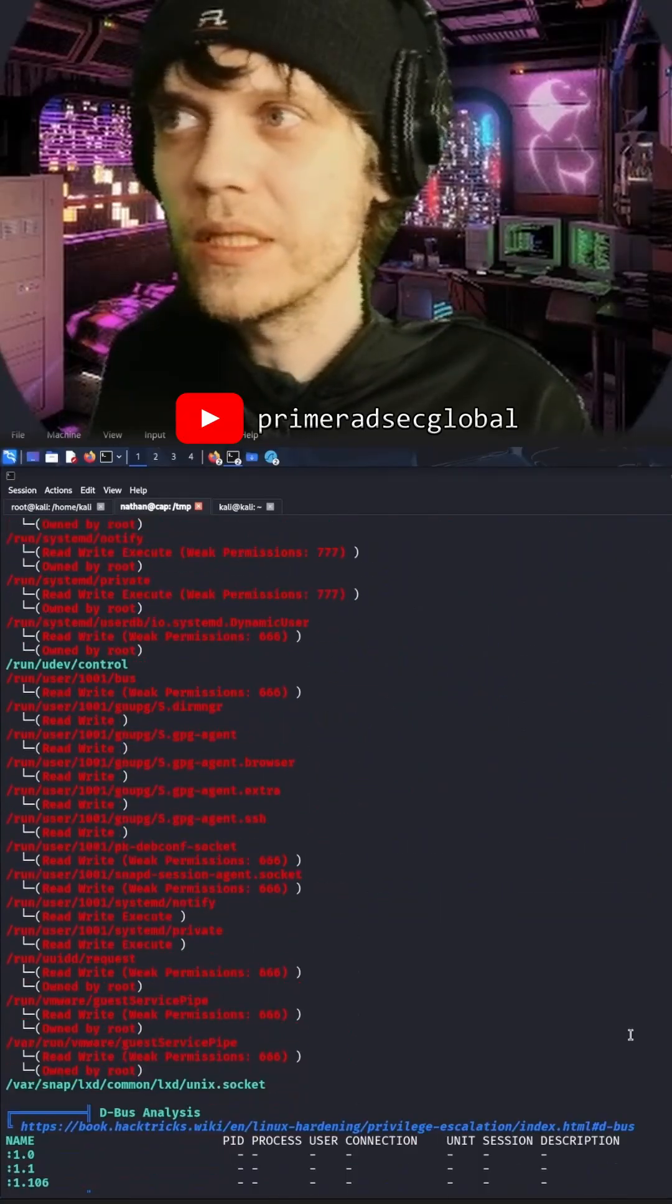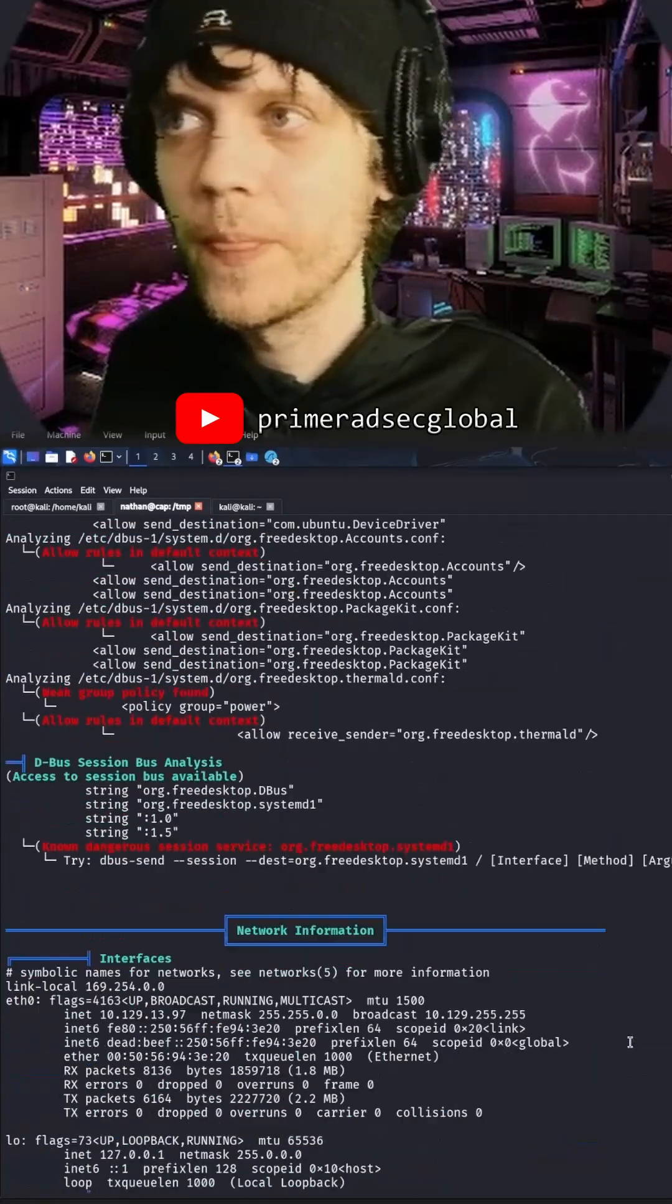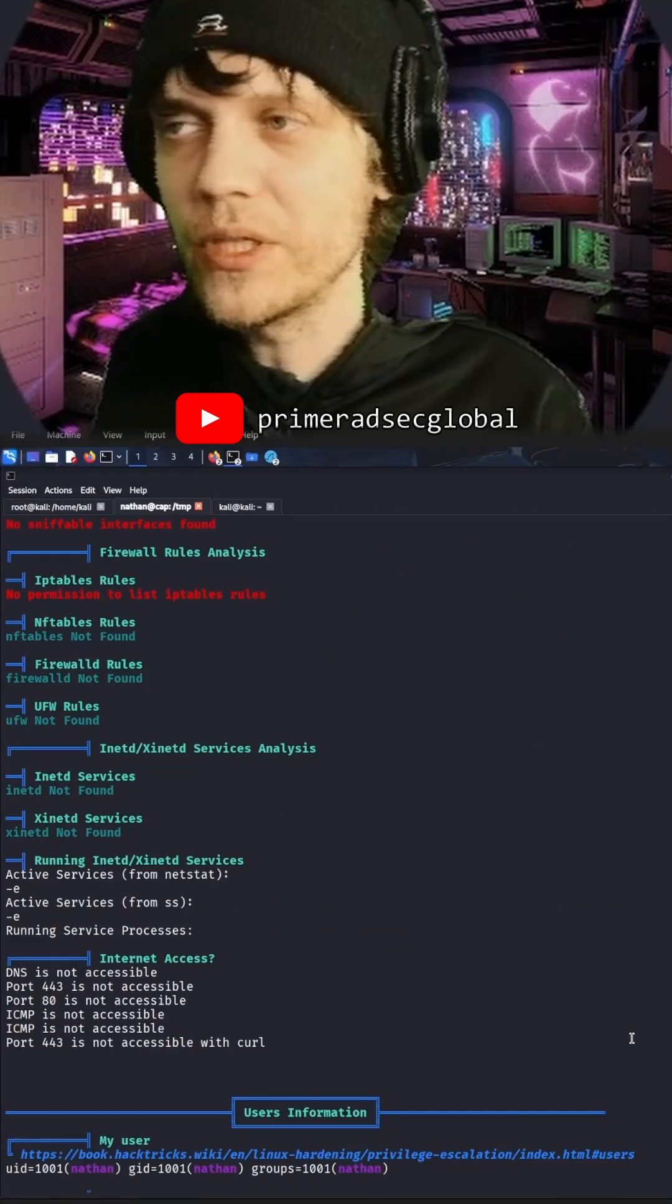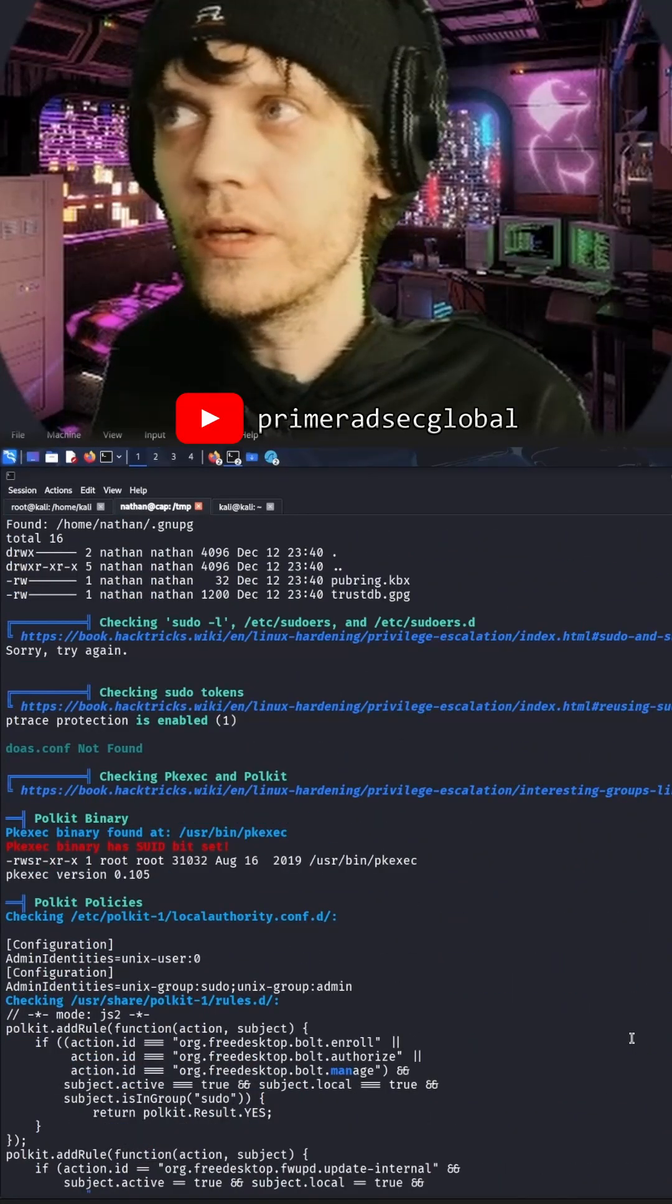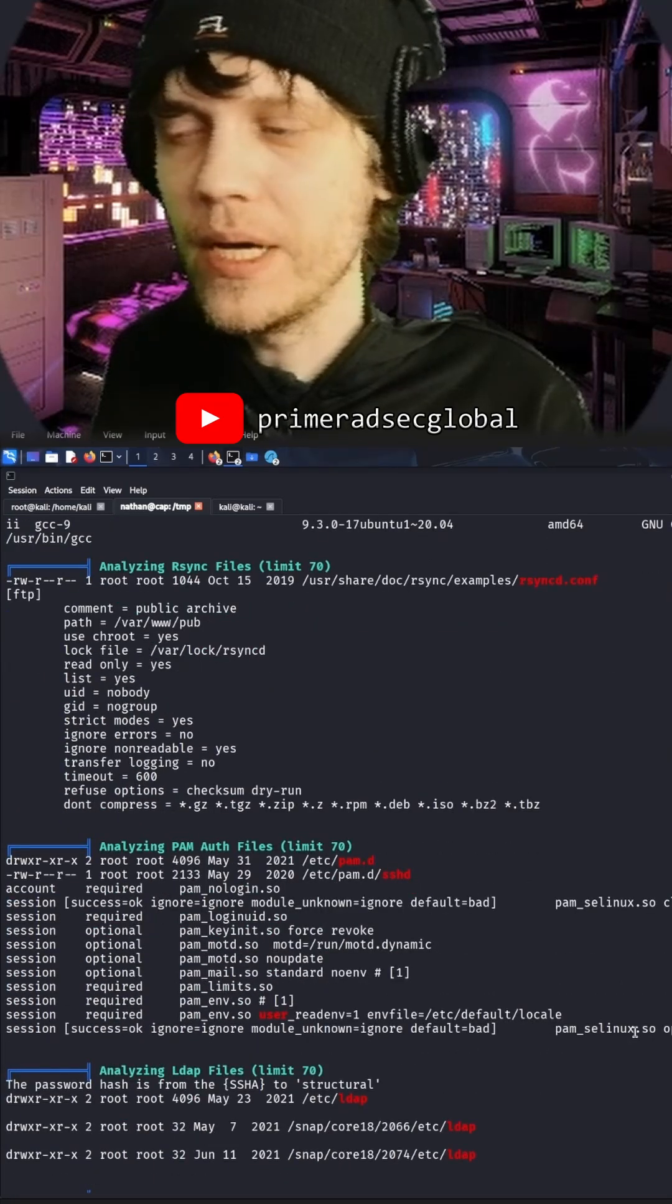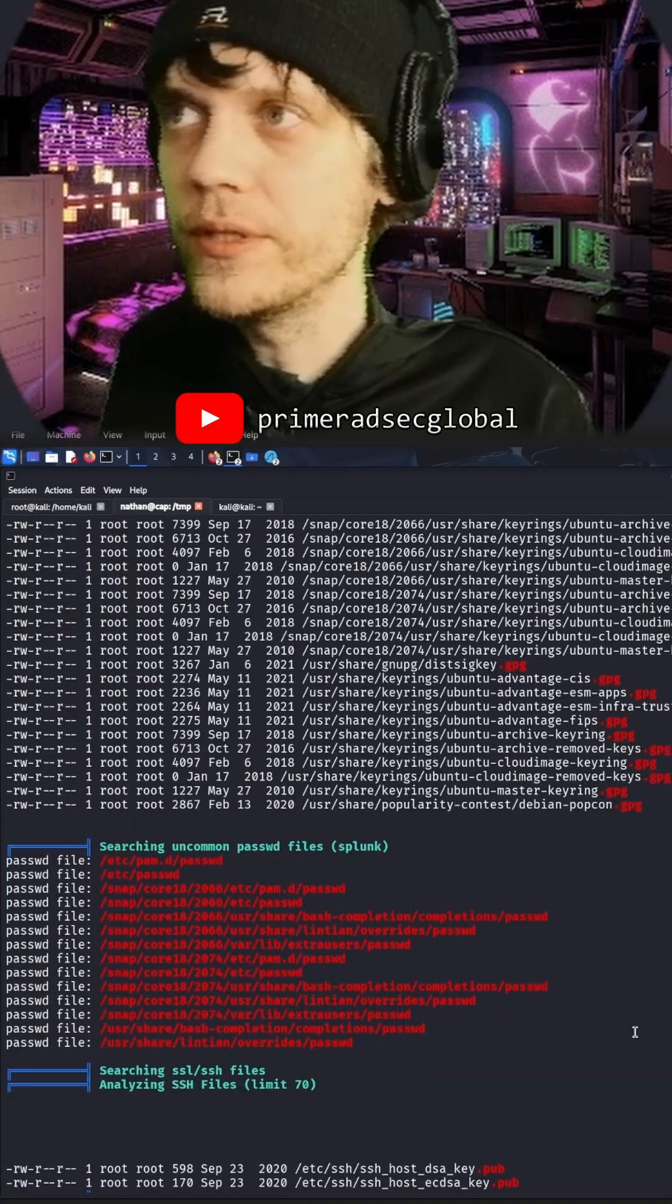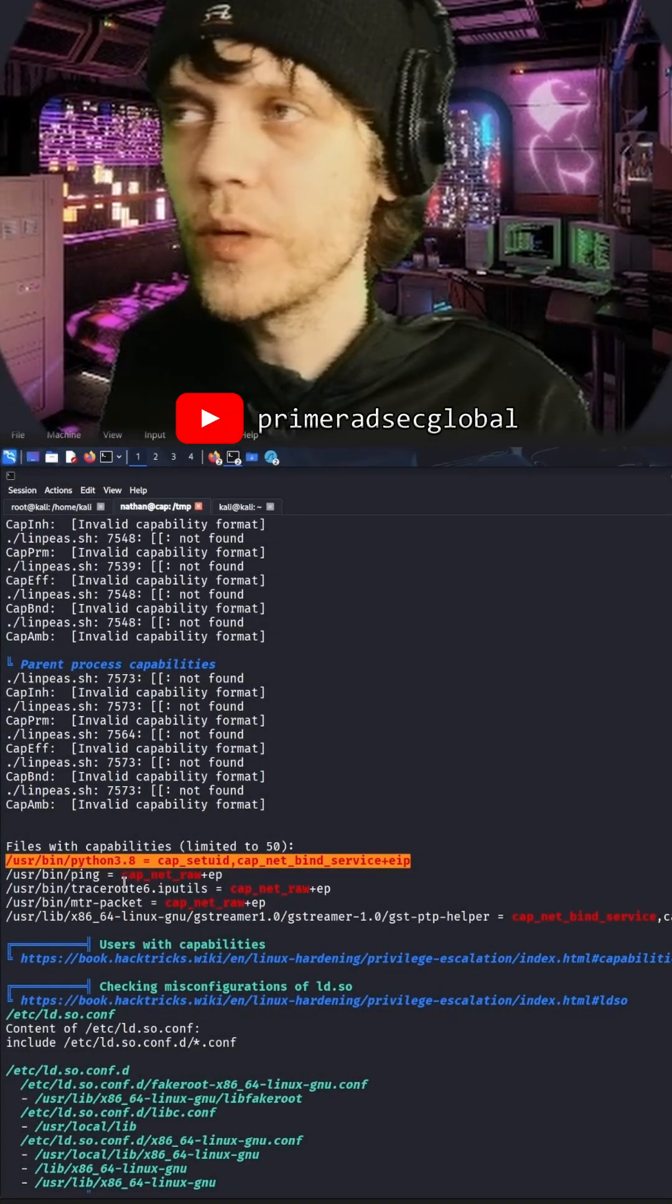But now, having done this many times before, you'll find that there's a particular file that is not very secure. And it's a Python 3.8 cap underscore setuid program that has been misconfigured. There you go. Files with capabilities.